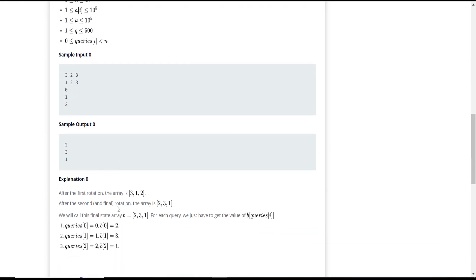Given the array 1, 2, 3, we need to perform two operations. After the first operation the array becomes 3, 1, 2 because the last element moves to the first position and the rest shift right. After the second operation it becomes 2, 3, 1. From this we return the elements at index 0, 1, and 2, which are 2, 3, and 1 respectively.